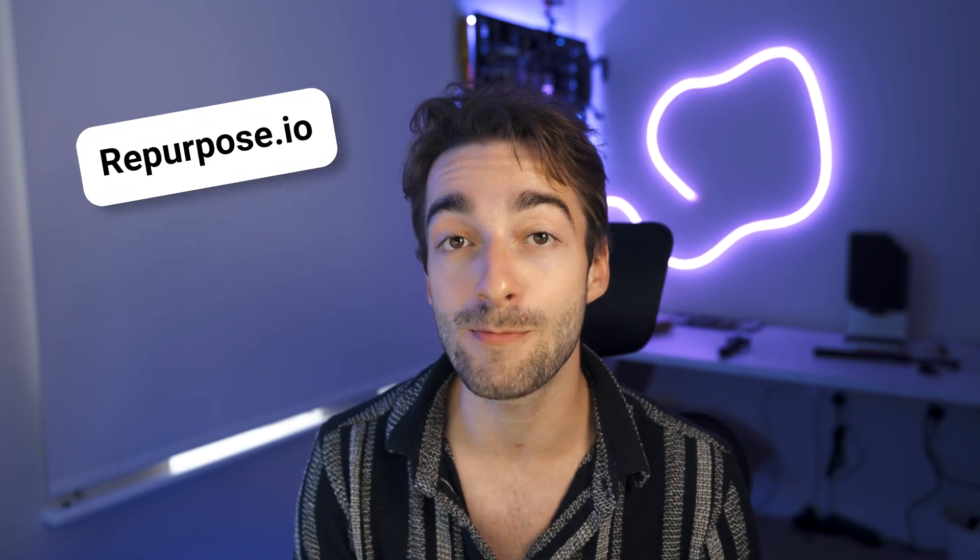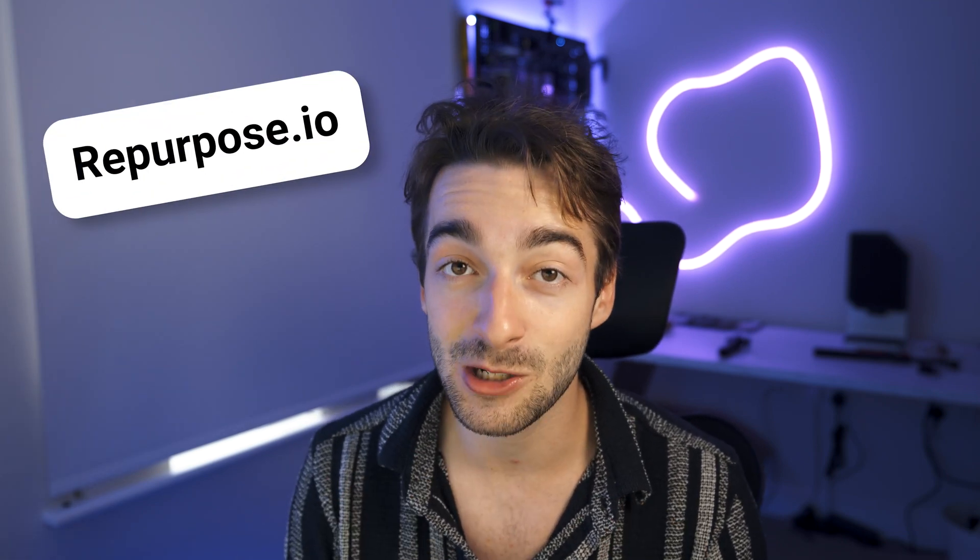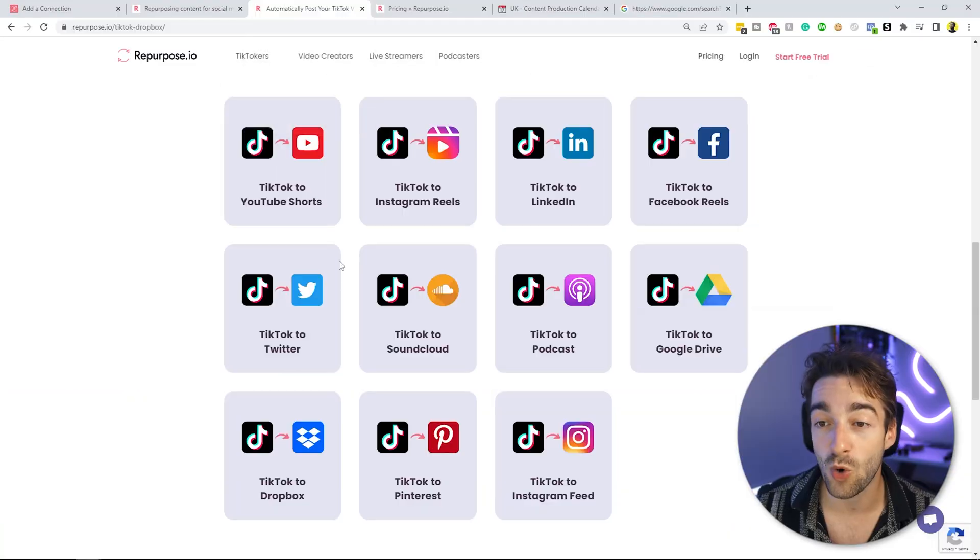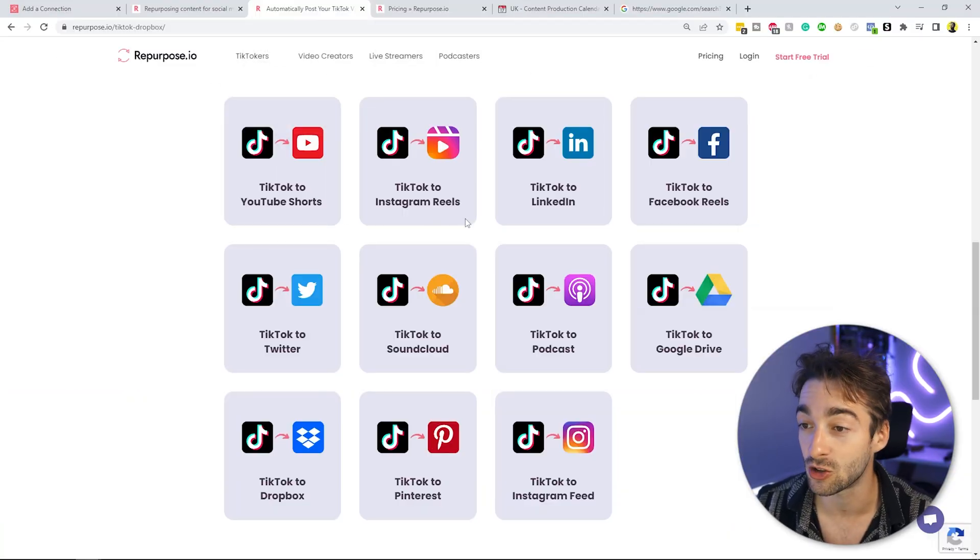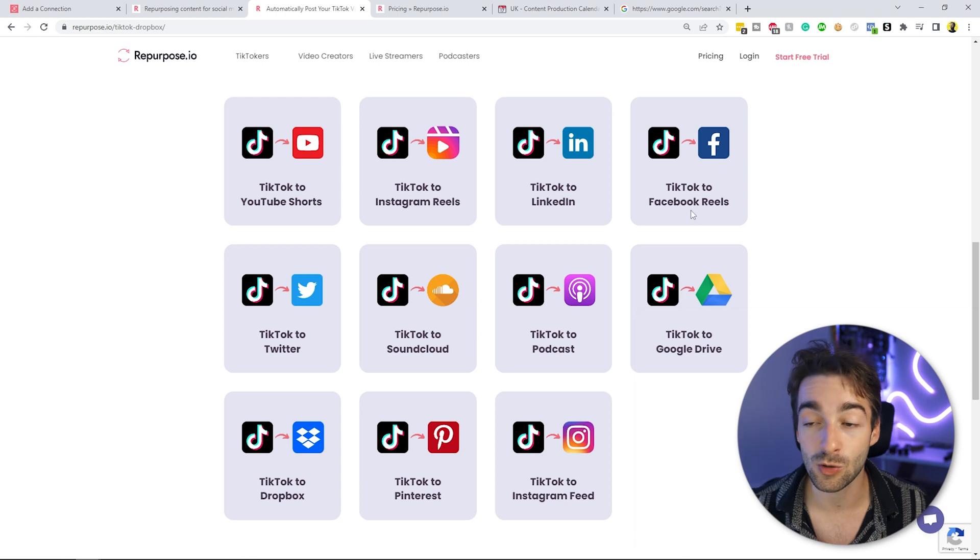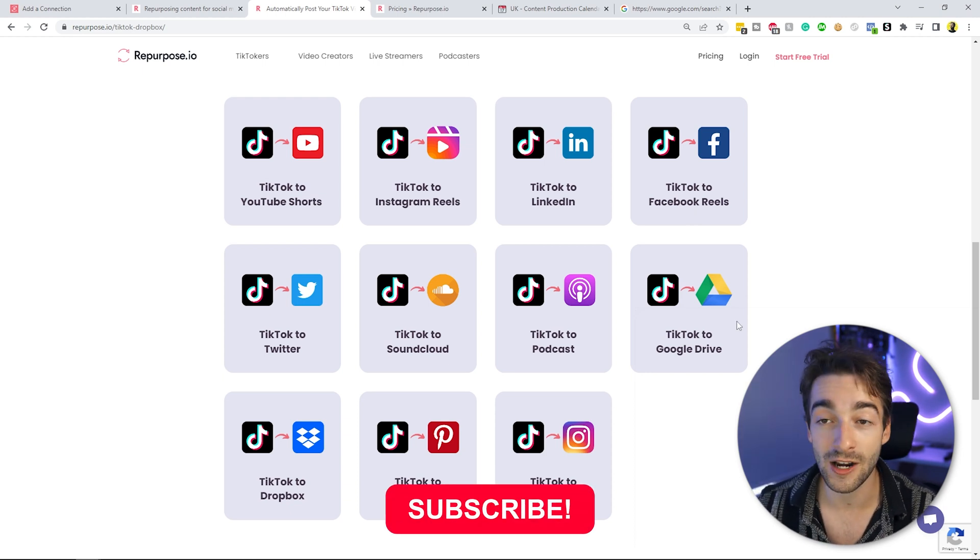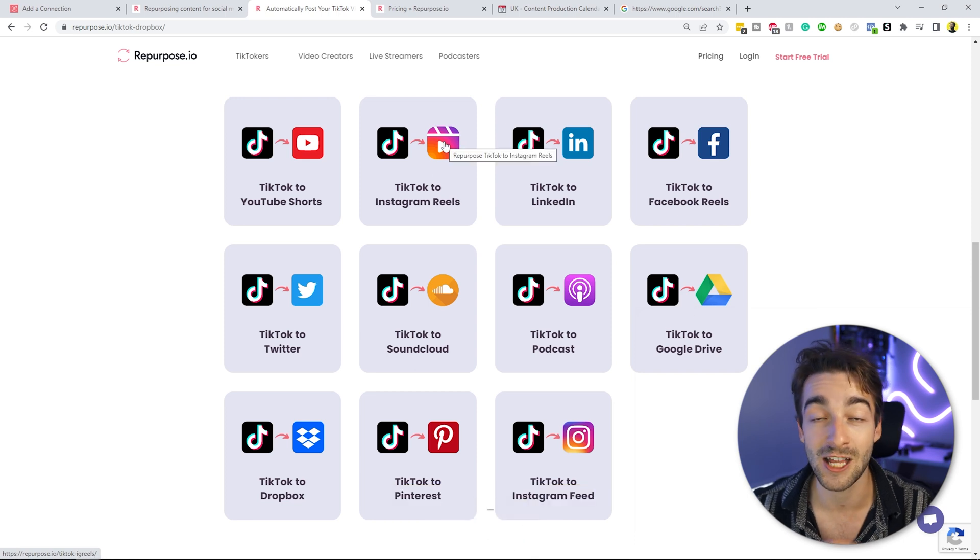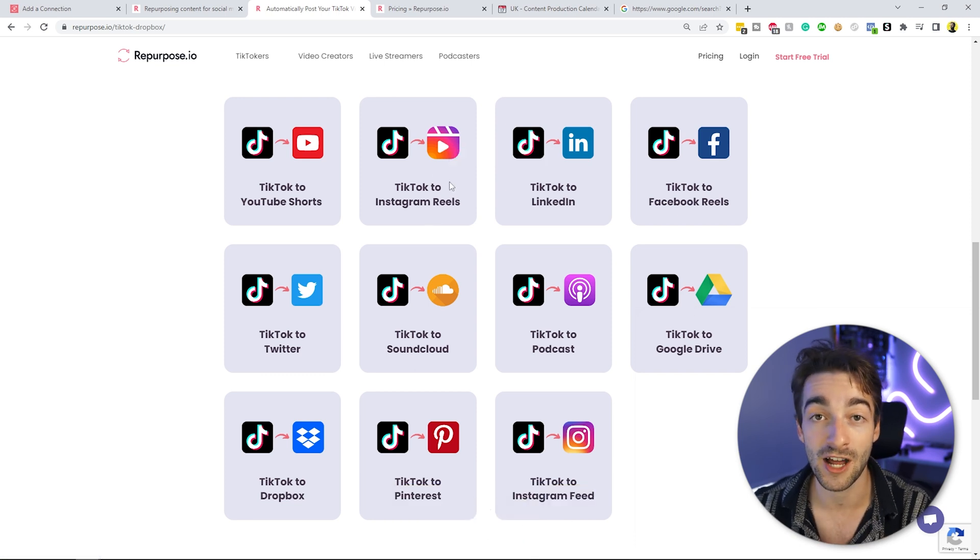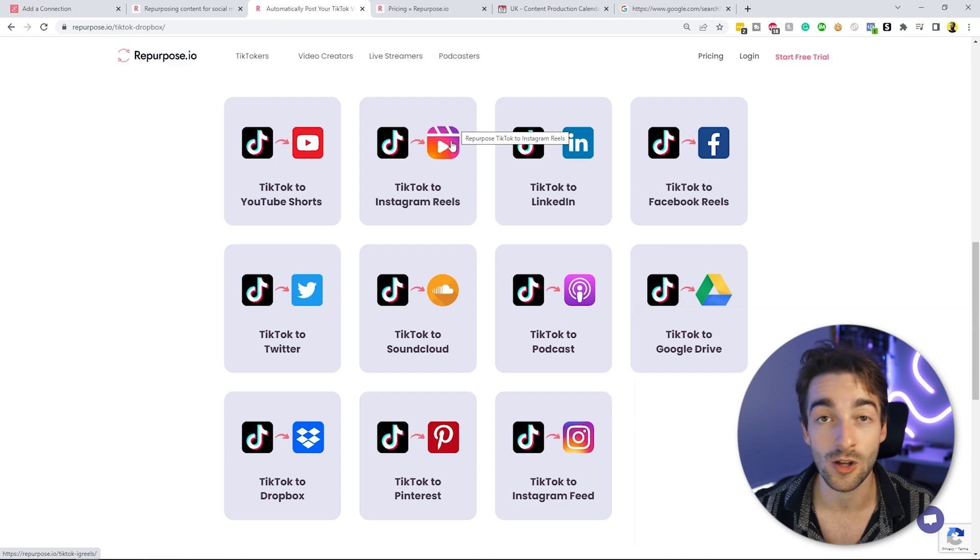So the software we're going to be using here is repurpose.io and it's absolutely amazing. The main reason why is because you can upload your TikToks to YouTube Shorts, Instagram Reels, LinkedIn, Facebook Reels, whichever platform you want. And you're not limited to just TikTok. You can use Instagram Reels as your source and then upload that to YouTube Shorts, for example.